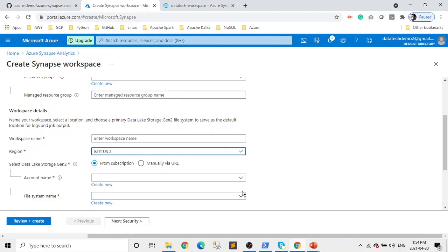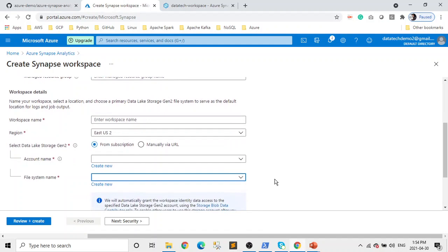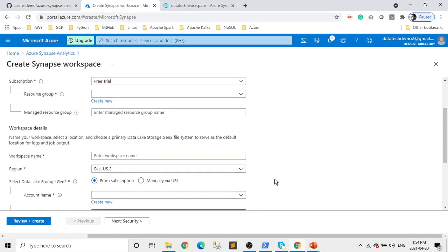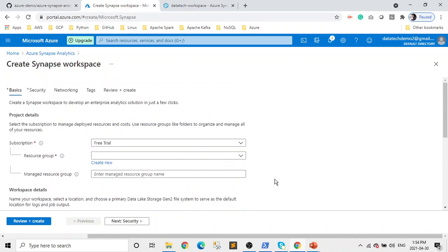As I said, I already created one. If you want, you can create a new one. After that, leave other things to the default, click on Review and Create, and you will have your workspace ready.